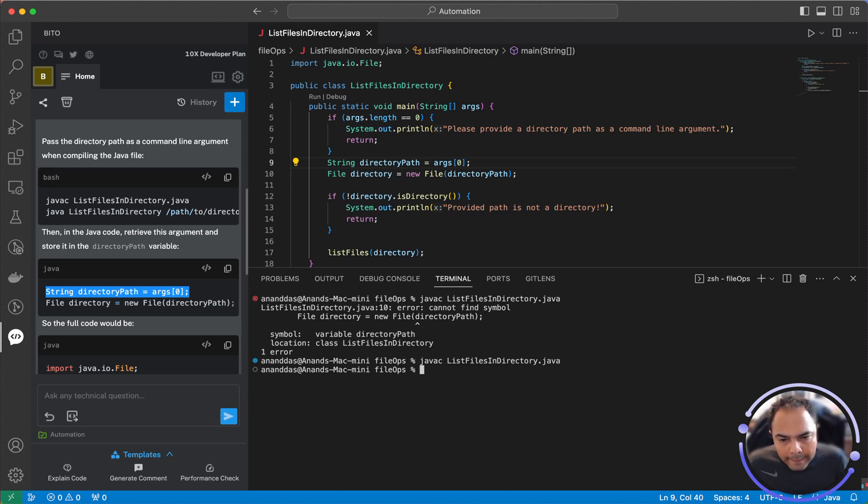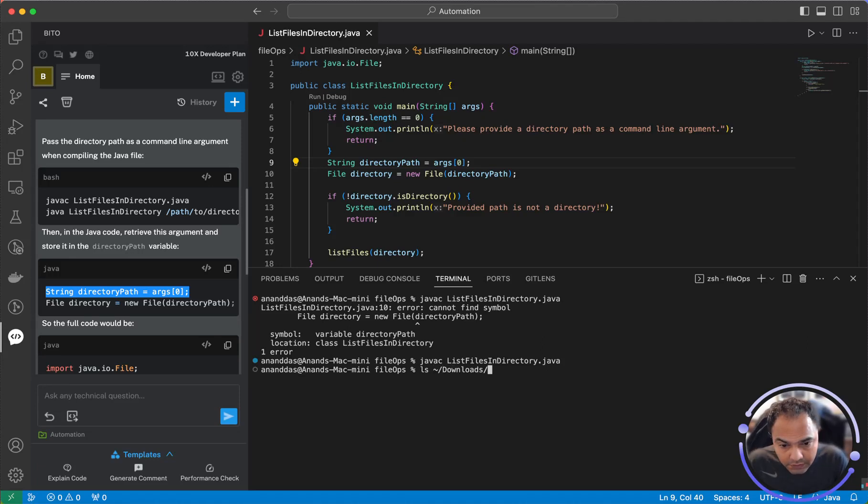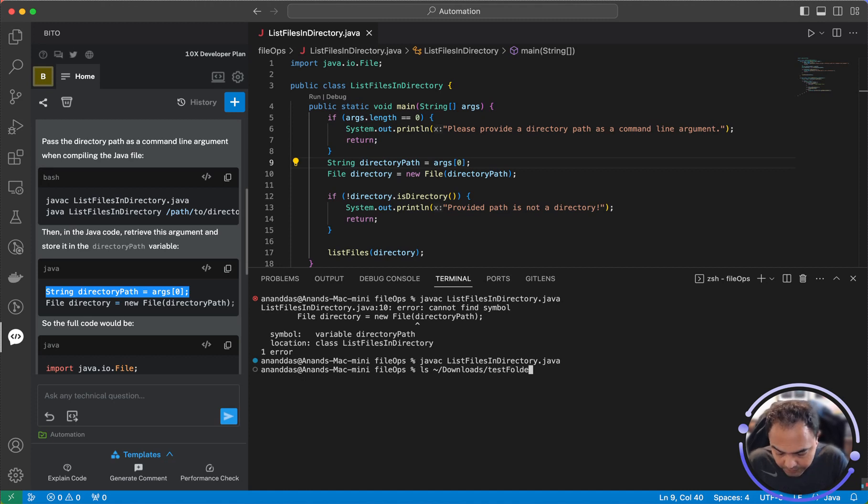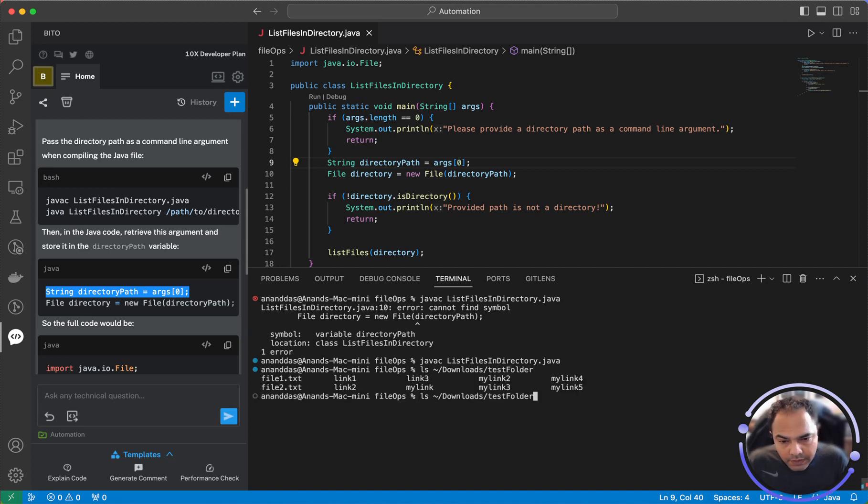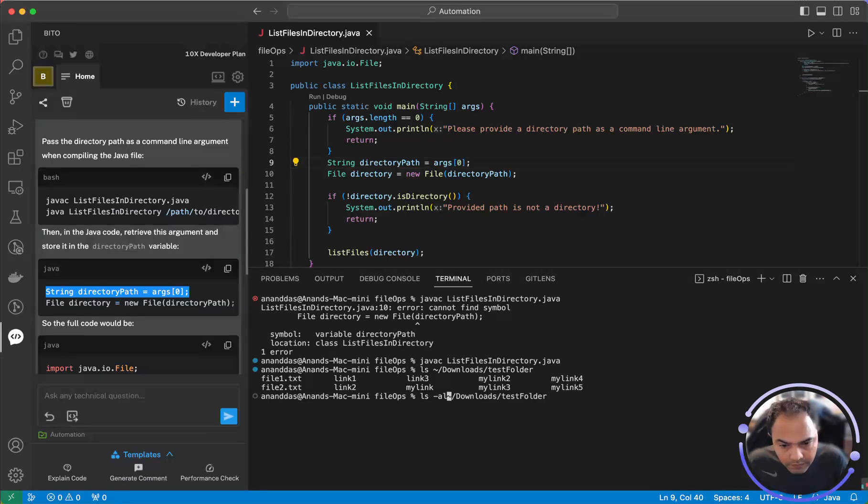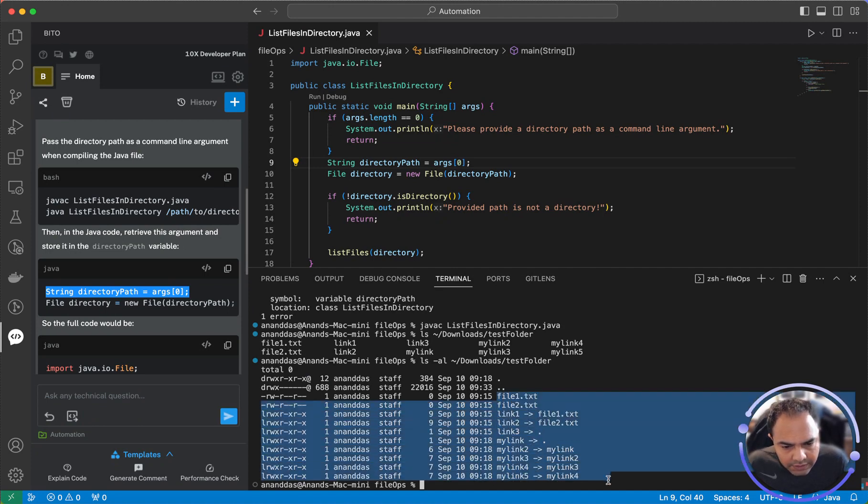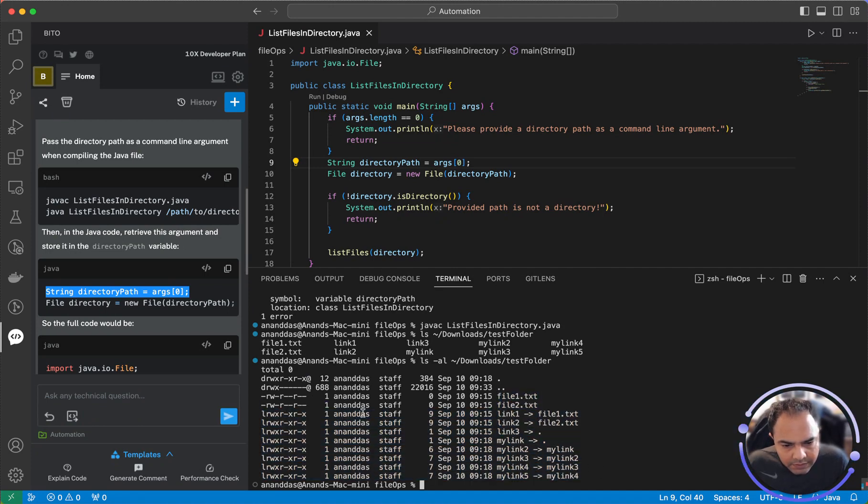Now let me actually run it on a test directory. Let me show you the test directory out here. It's in downloads and test folder. Okay, let me do an ls-al. So this is the directory listing that I should get, all the files. And there are some link files.